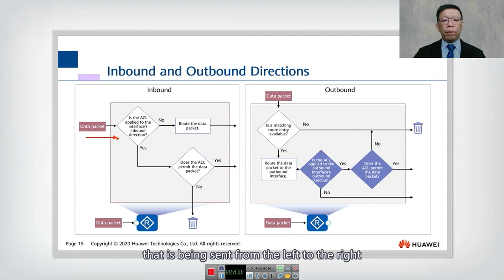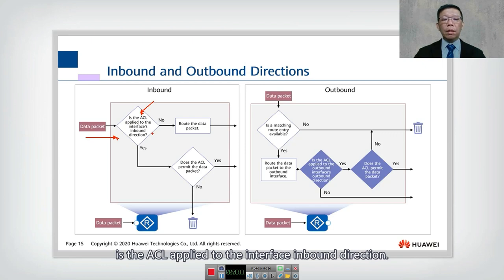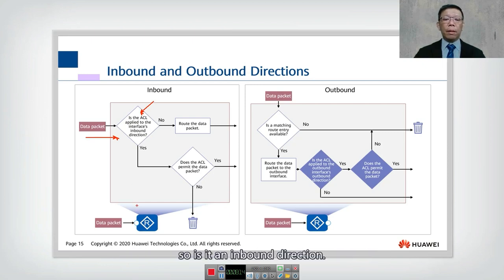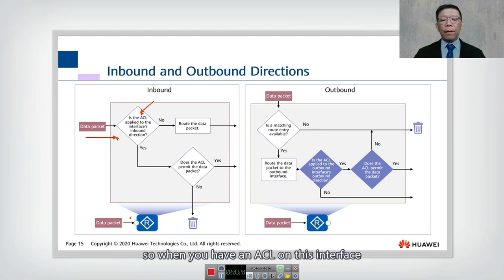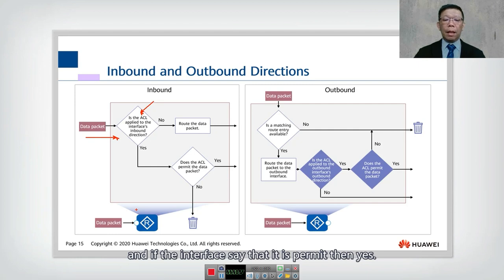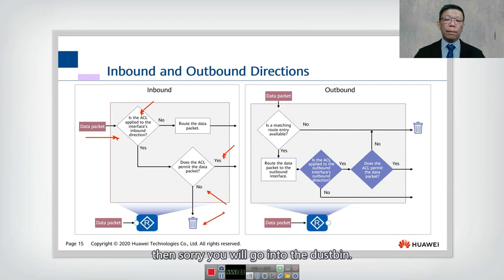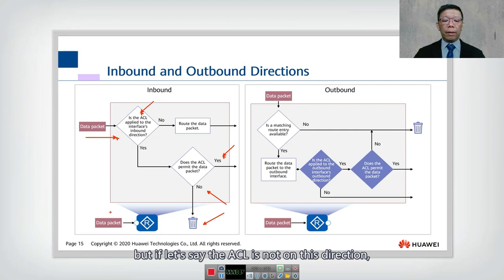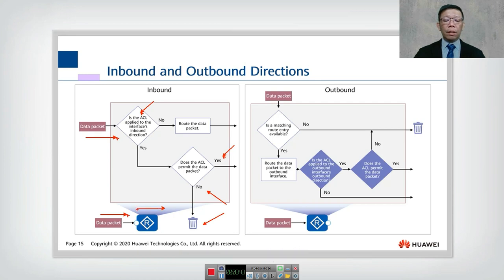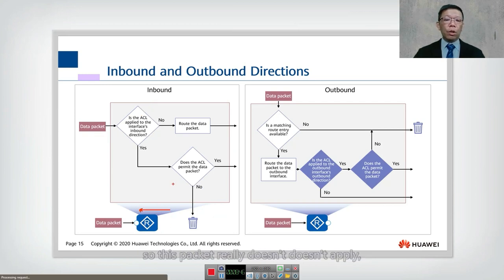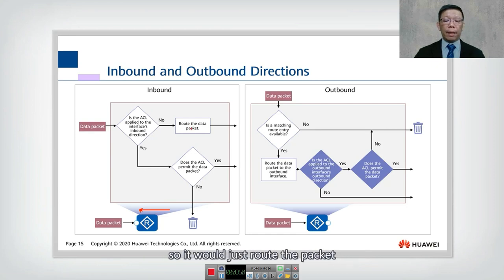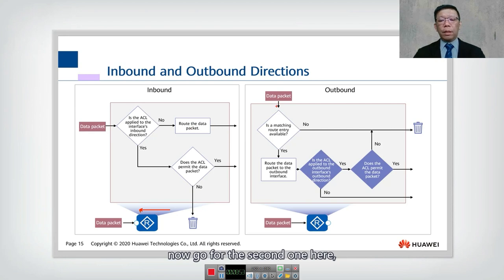For the inbound direction flowchart: a packet is sent from left to right. Is the ACL applied to the interface in the inbound direction? If yes, does the ACL permit? If permitted, let it go. If denied, it goes into the discard bin. If the ACL is not applied in the inbound direction, just route the packet normally.